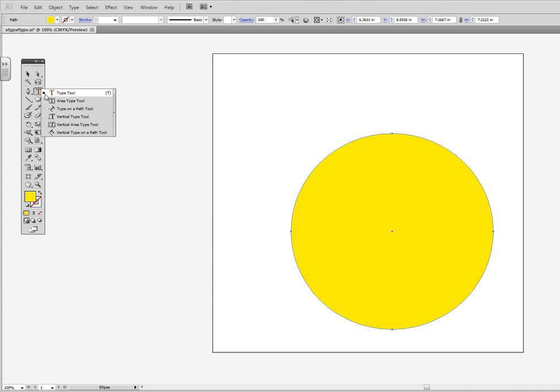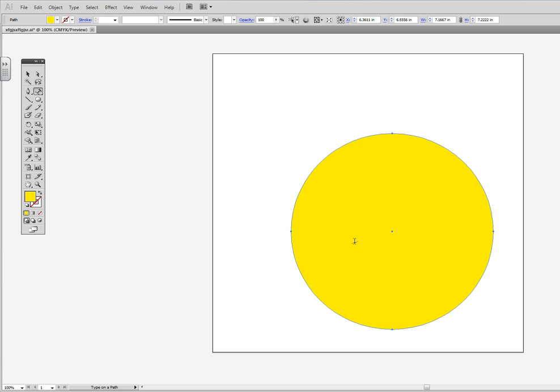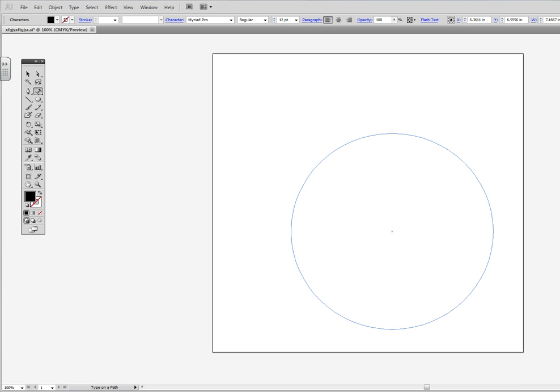I will be clicking on the text and there's one called type on a path and you will just click on the circle and you are able to write anything you please and it will fill out the whole circle and you'll get the whole thing.